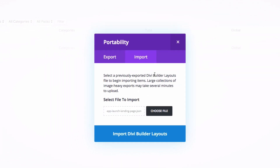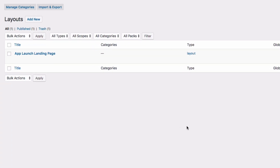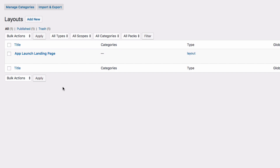You will then be ready to import it. You can also choose the file by clicking the Choose File button as well. Once done, go ahead and import the layout. Once it's imported, you'll see it listed under your Layouts, and it will be called App Launch Landing Page.